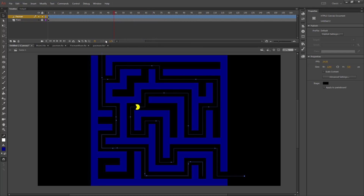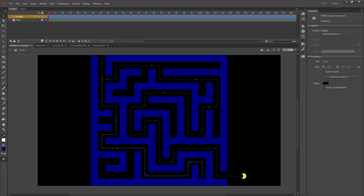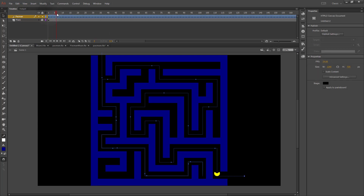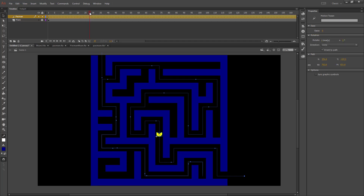You'll notice that Pac-Man goes through the maze but is not rotating along the path. To change that, click on the motion tween and change the setting to 'Orient to Path'. Now when he moves, he's going to rotate every time he changes direction.